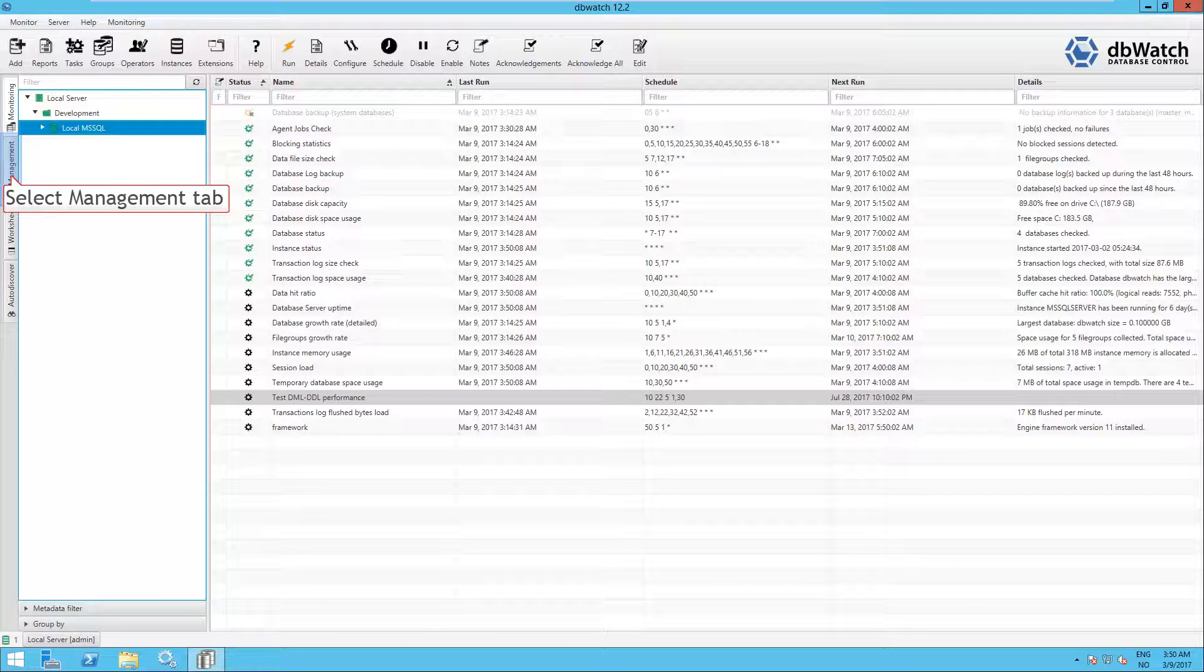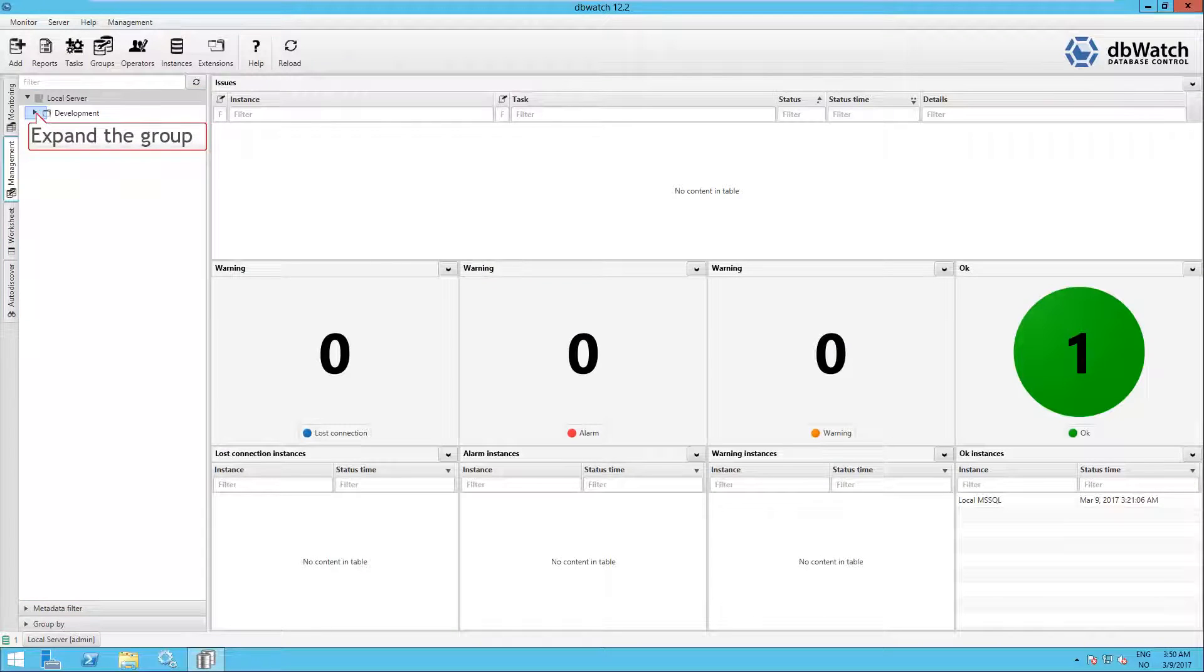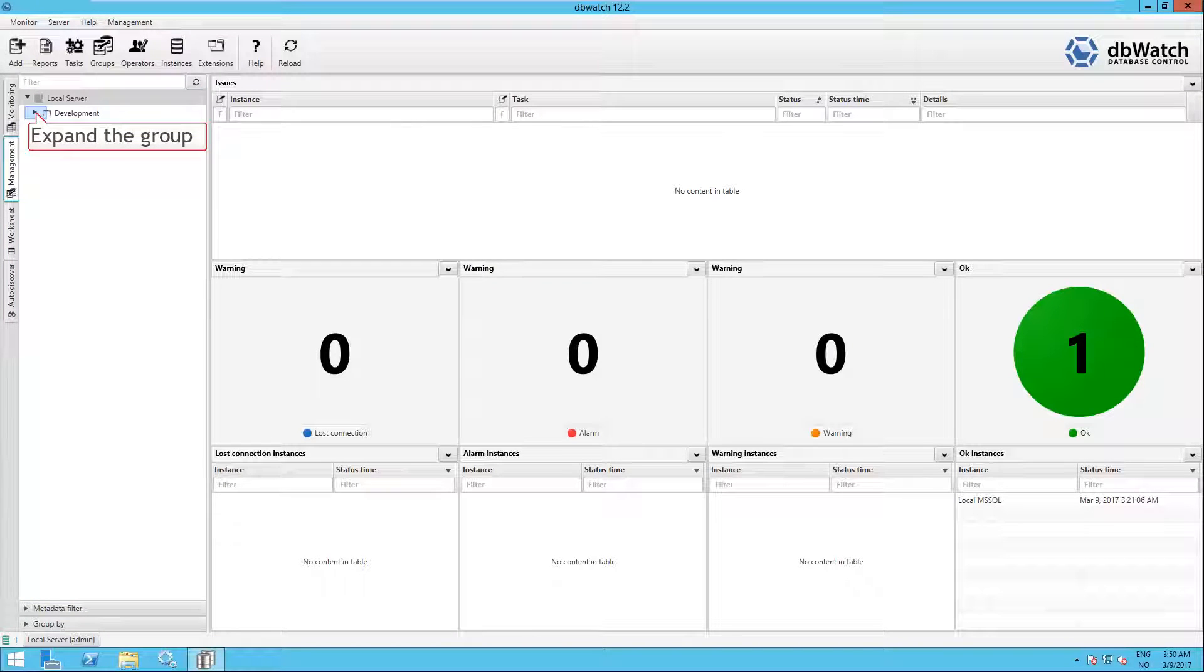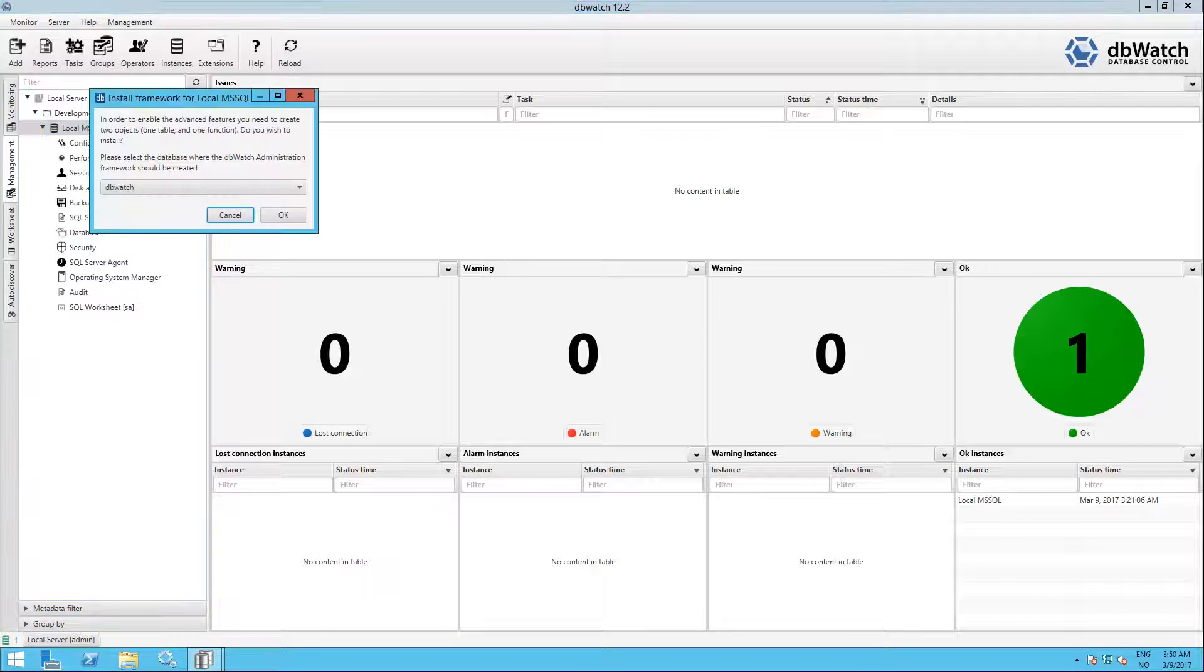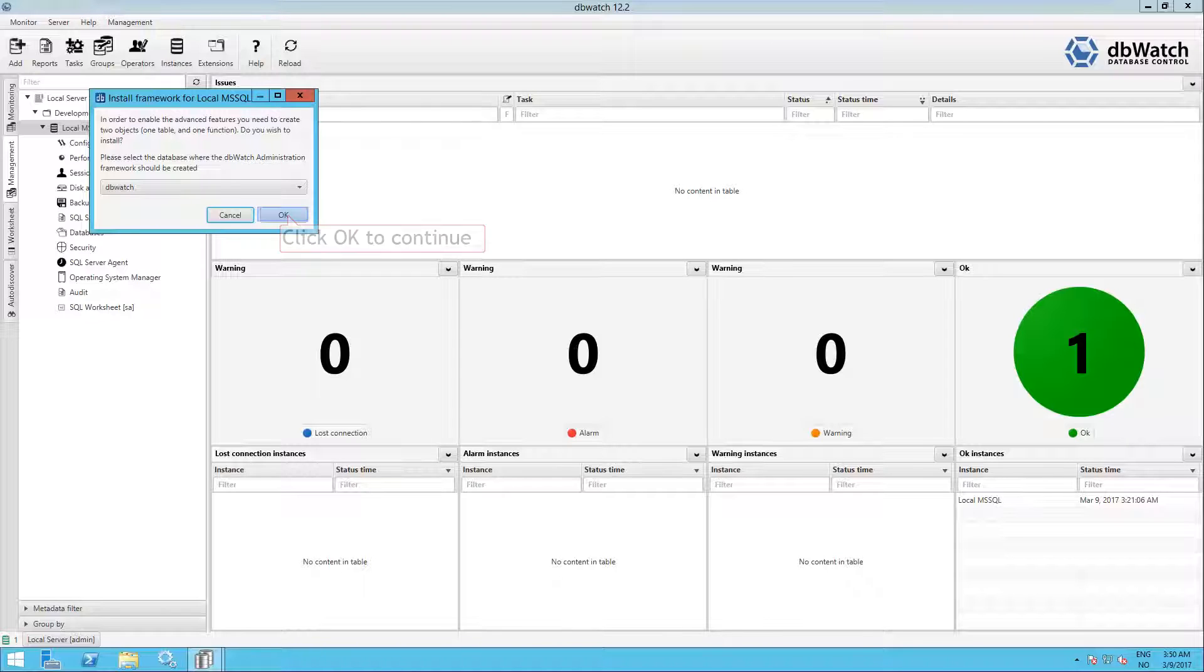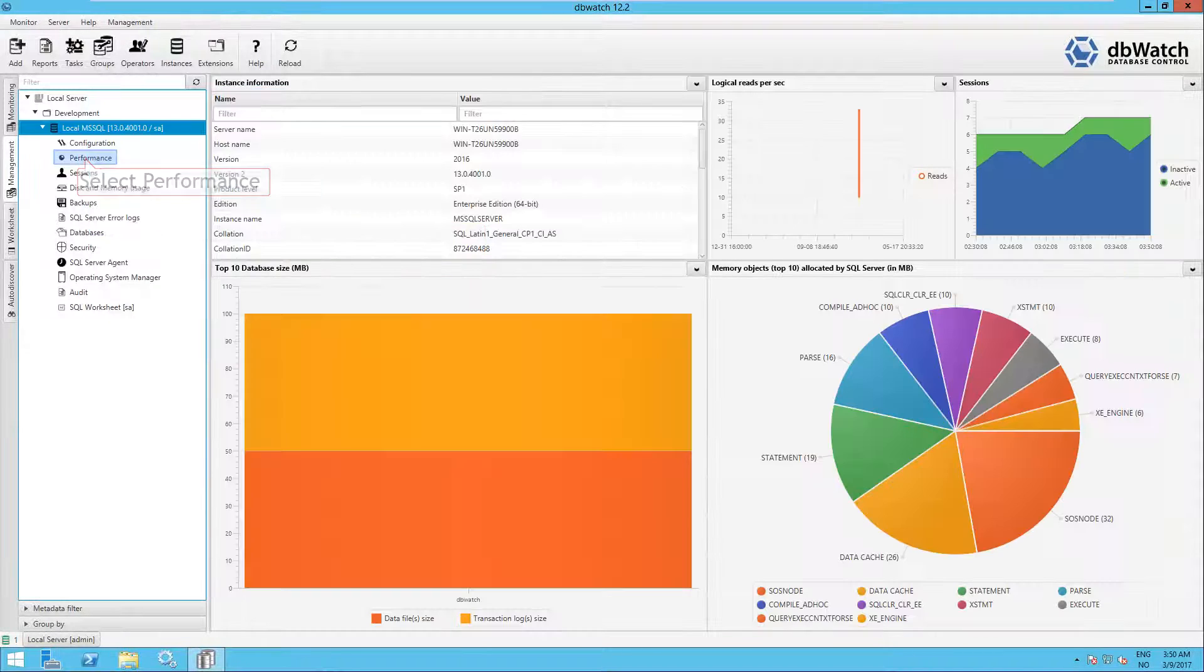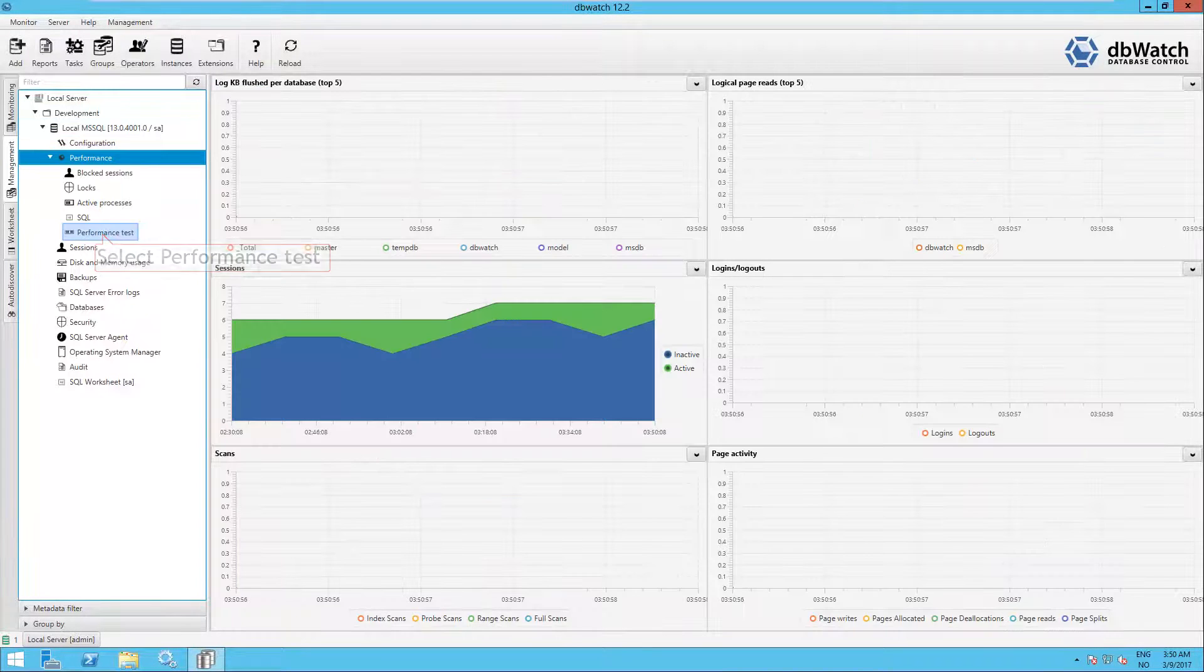Now you can click on the Management tab and click to expand the group. Then select the instance. If it is the first time you go into management on that instance, you might be prompted for a framework installation schema. Just select the default and click OK to continue. Select the Performance view to expand.